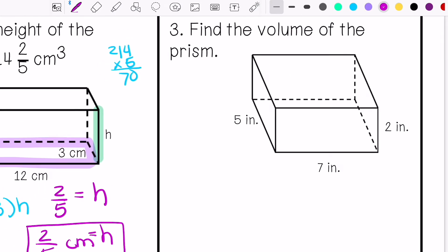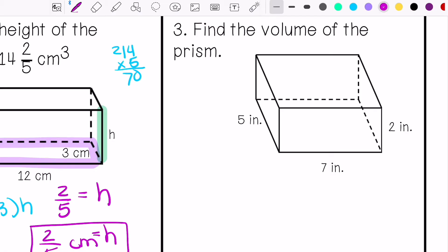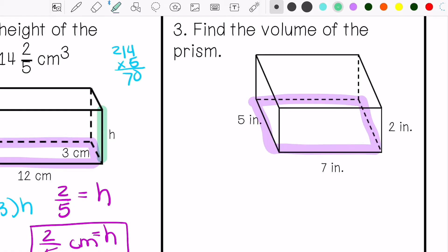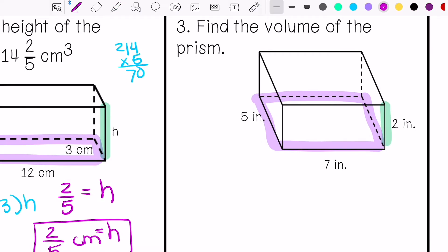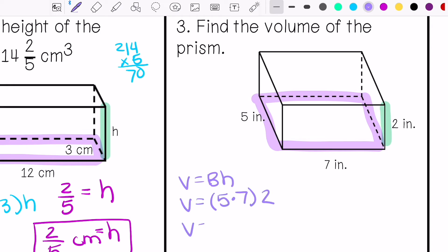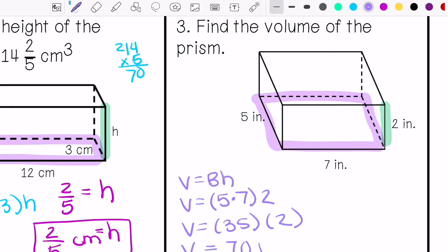Number three says find the volume of the prism. We have the base and our height. Our volume is 70 inches cubed.